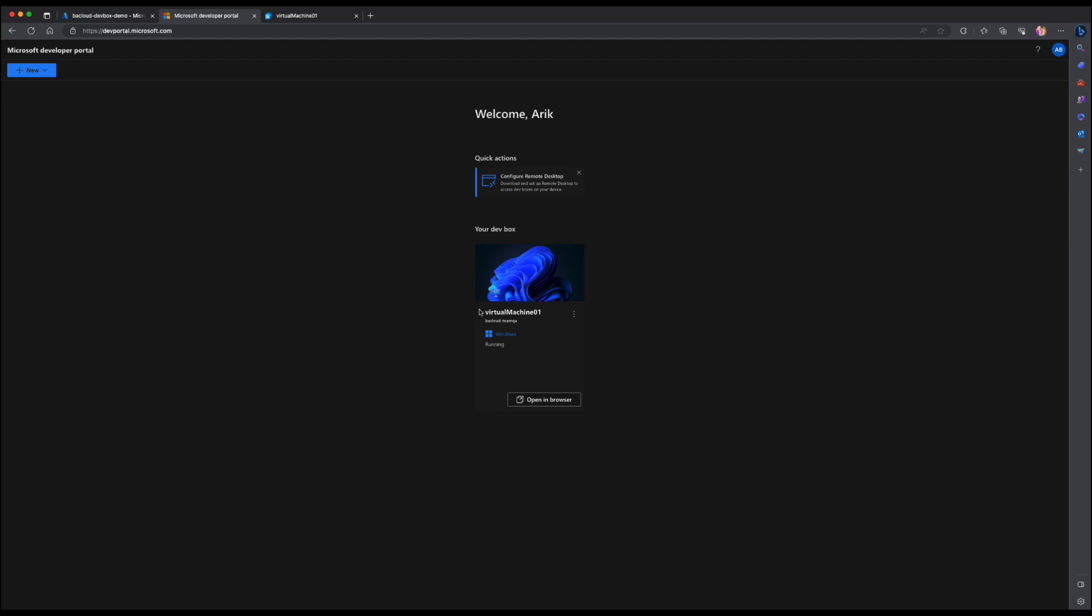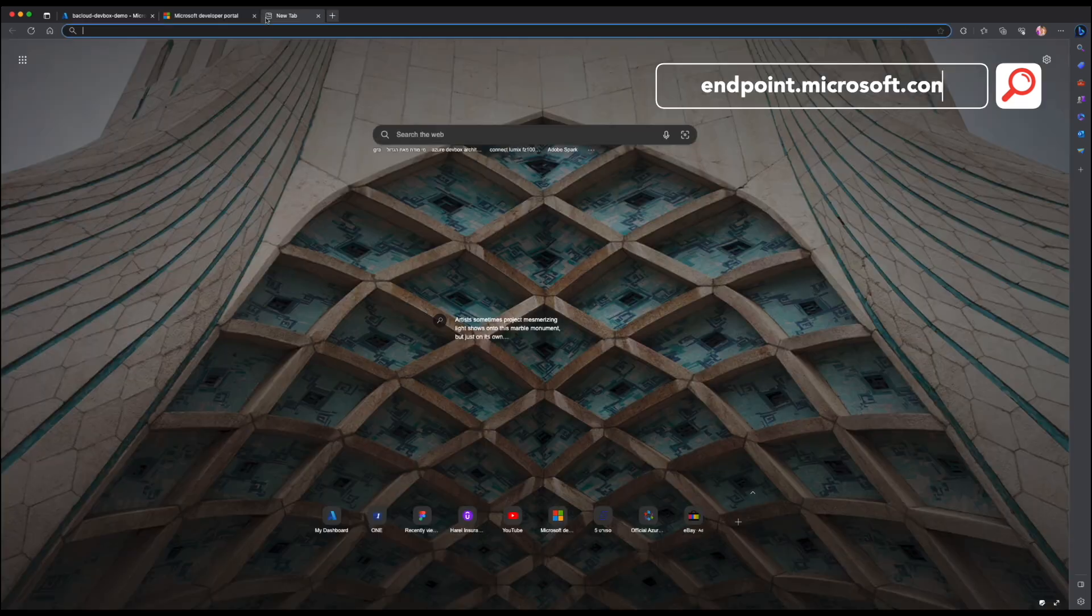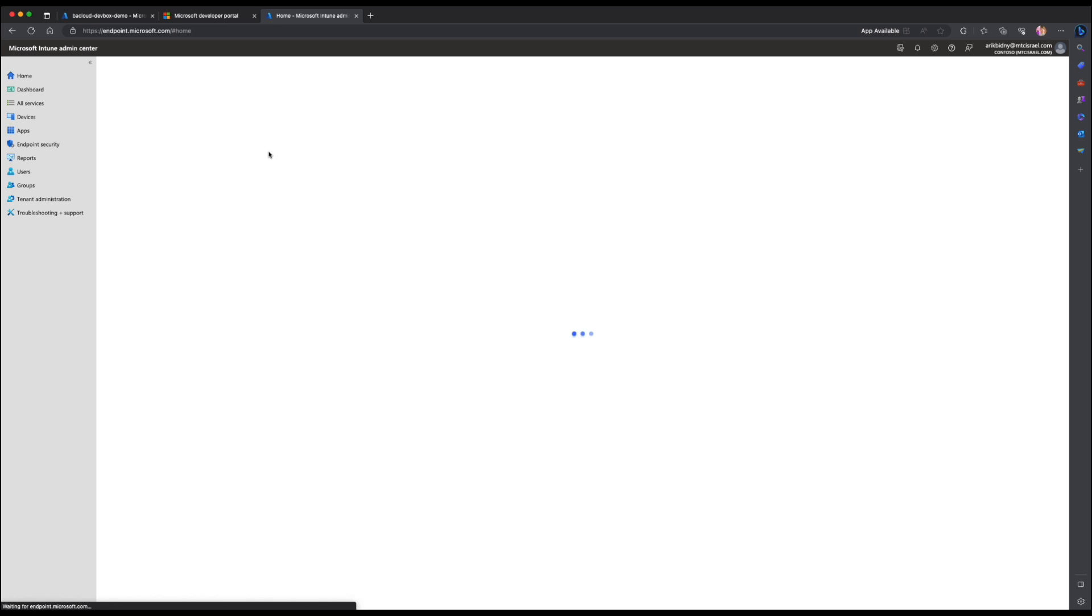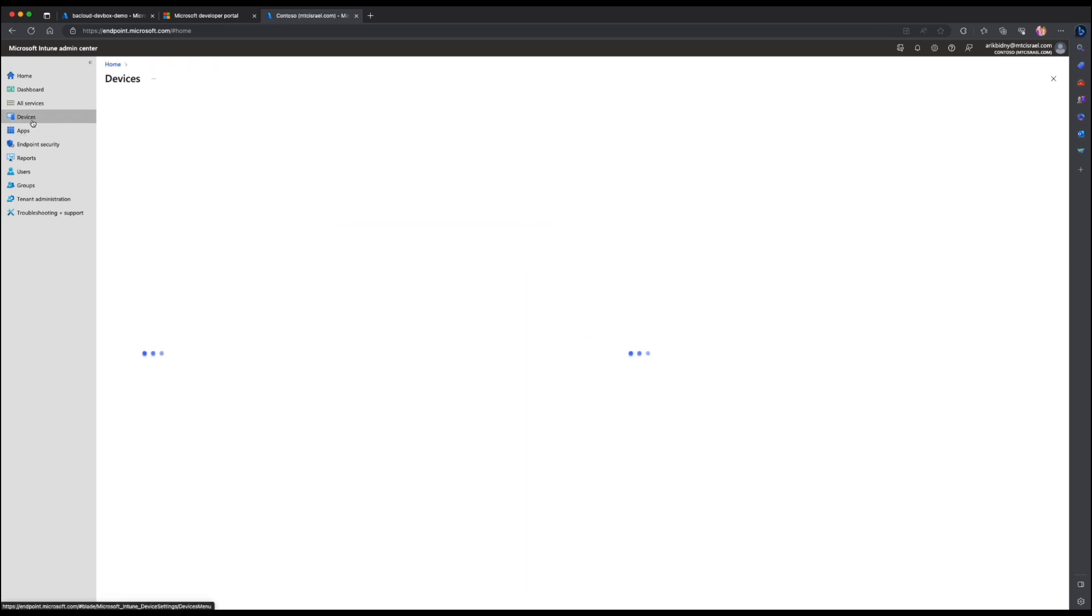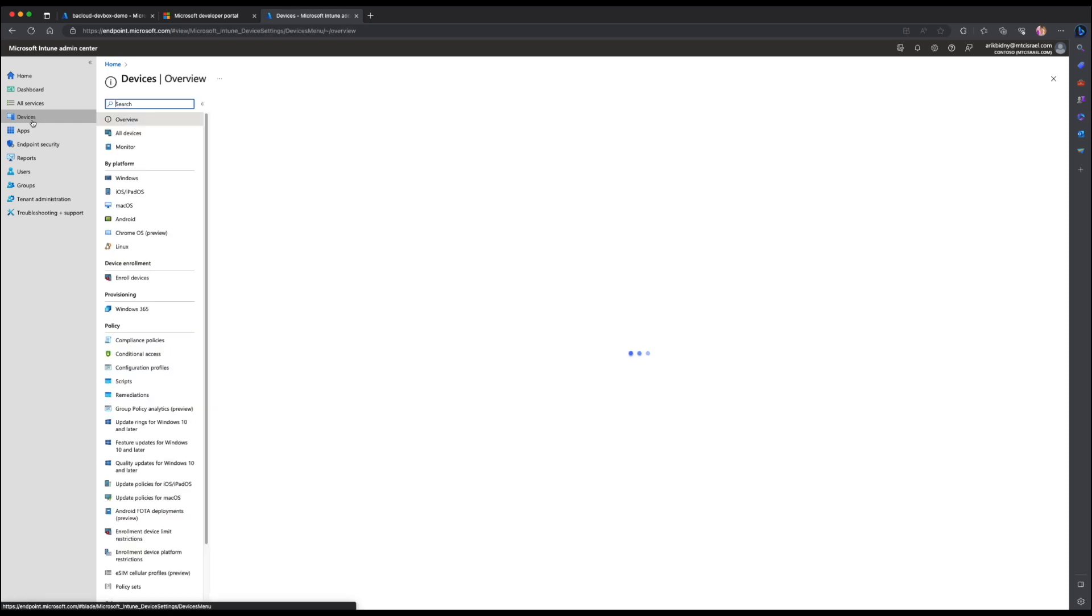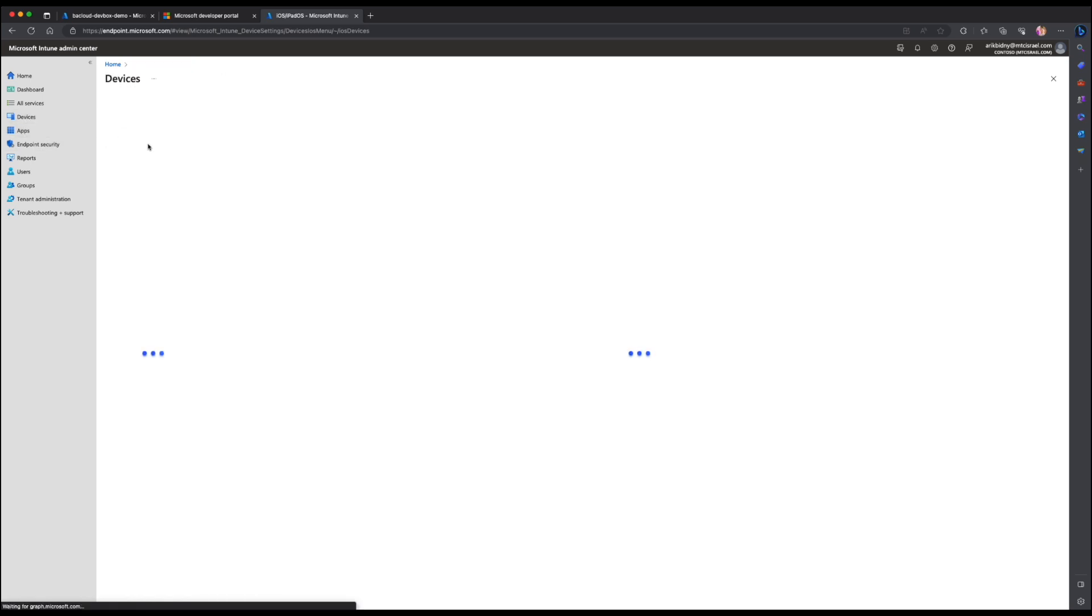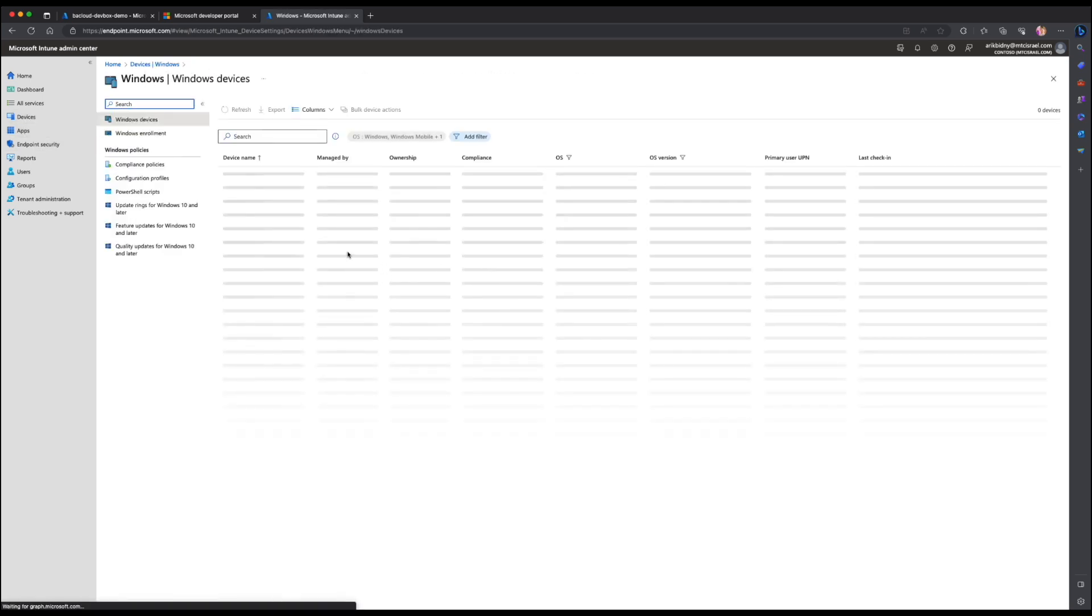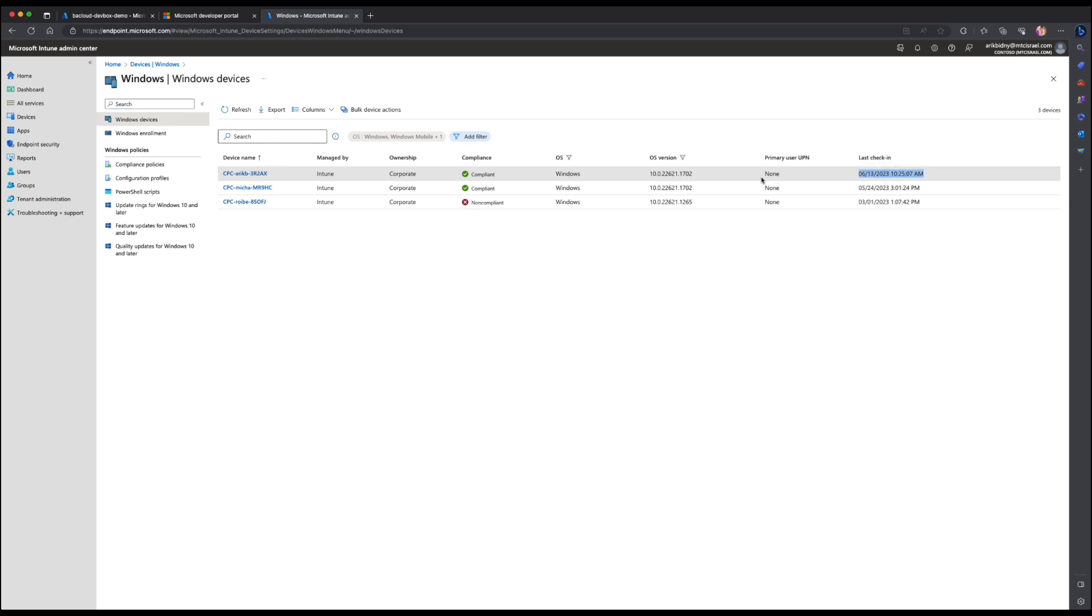Now you can stop or delete the DevBox from the developer portal to save costs. The DevBox hosts are automatically connected to Microsoft Intune and add a security layer to your DevBox environment. Let's enter the endpoint.microsoft.com and explore the device from the endpoint portal. As you see our created DevBox host is managed by Intune and in compliance status.